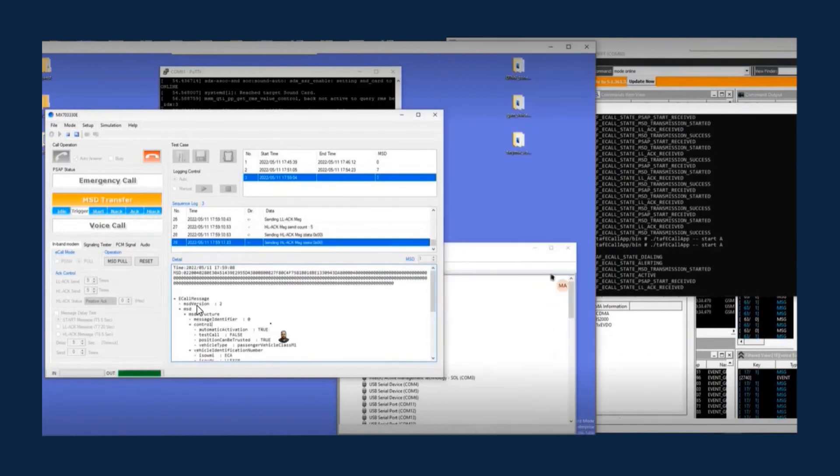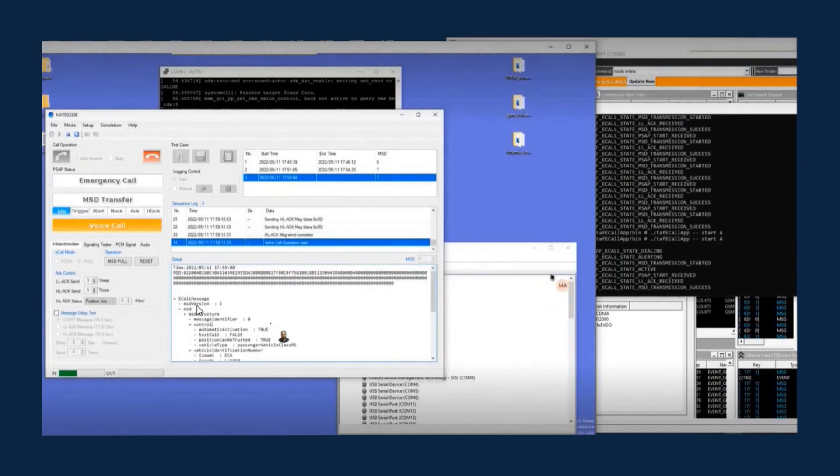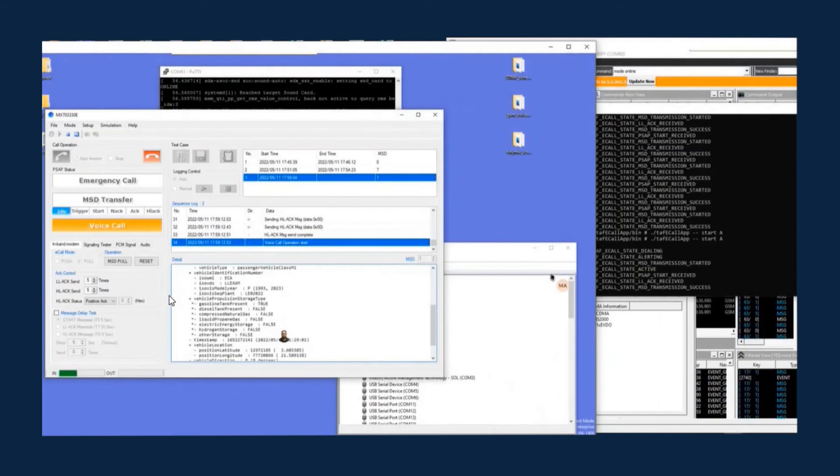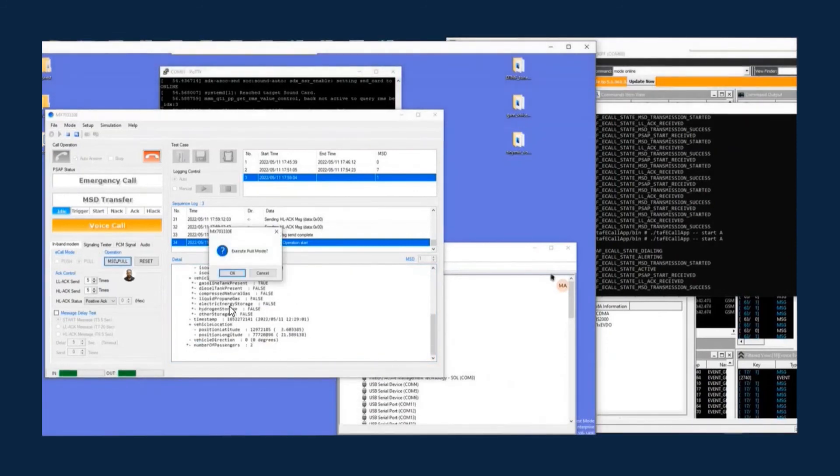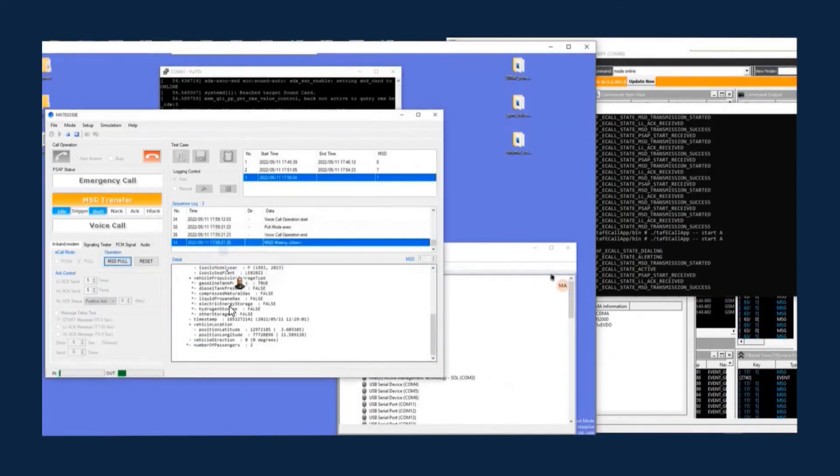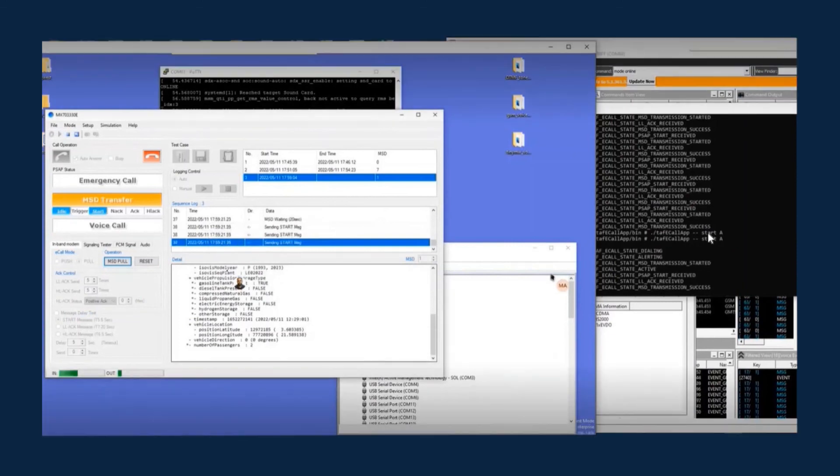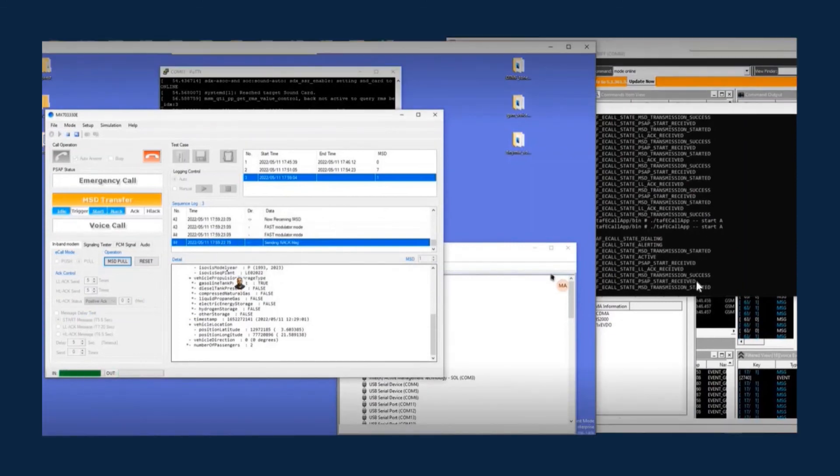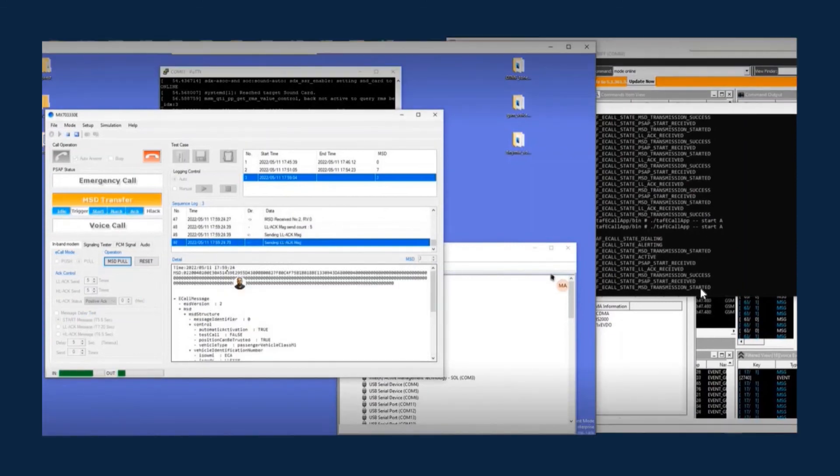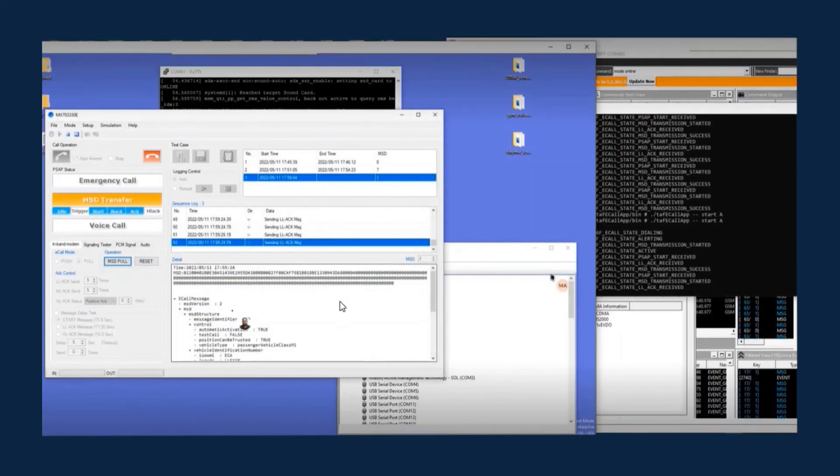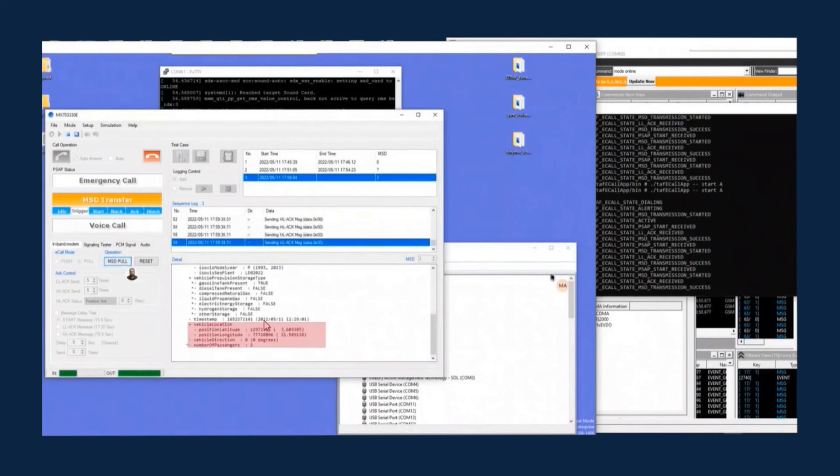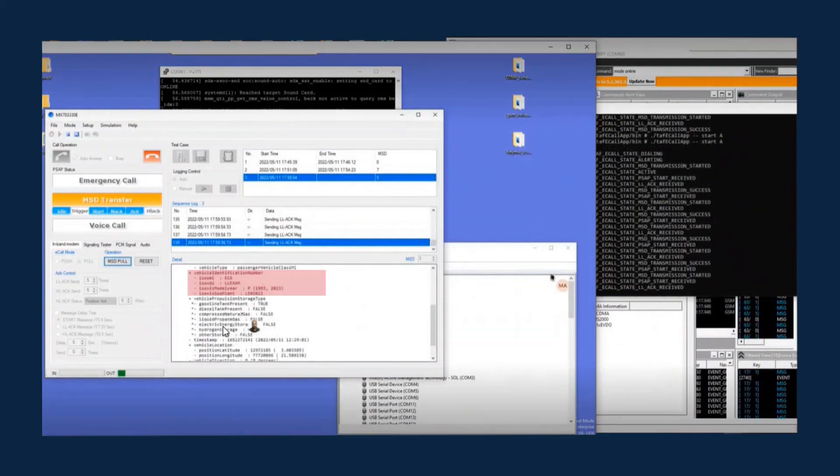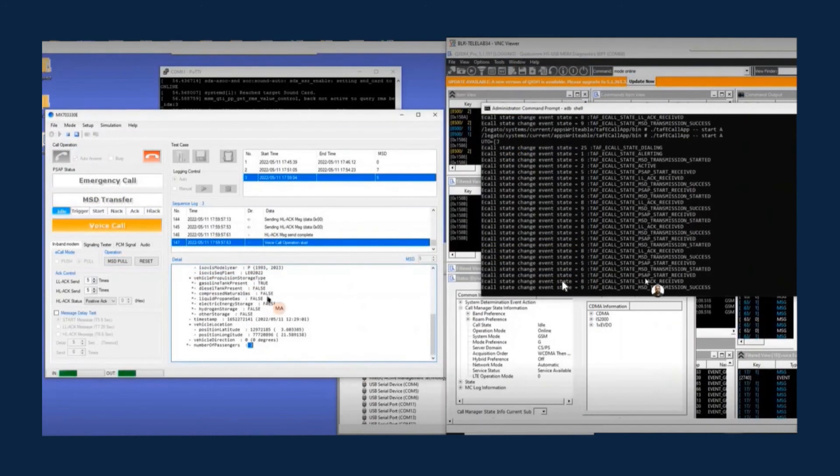MSD has been received also. Click the MSD poll button. Another MSD transmission starts and the MSD is received. Repeating the MSD poll shows that we have received the MSD location information, number of passengers, 2, vehicle propulsion type, gasoline tank present, vehicle identification number. Finally, the eCall is stopped.